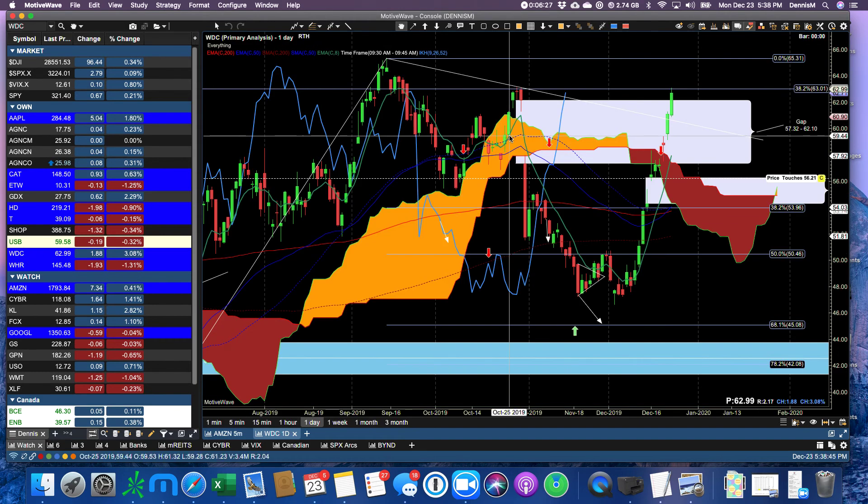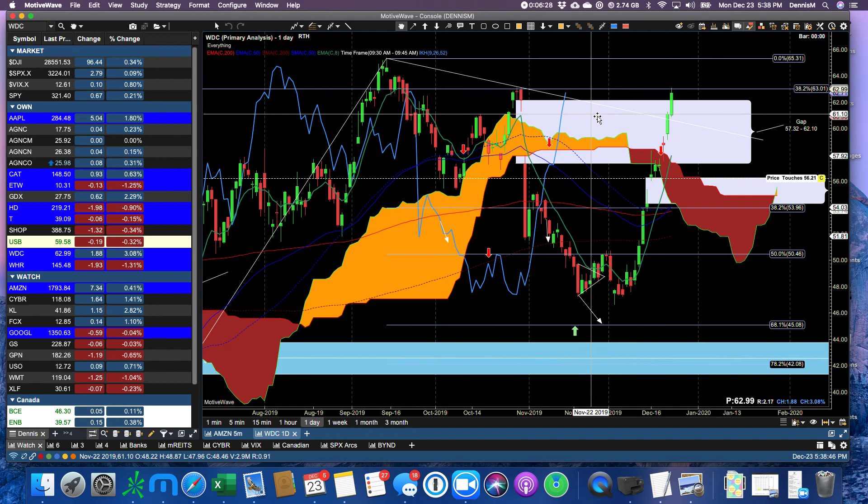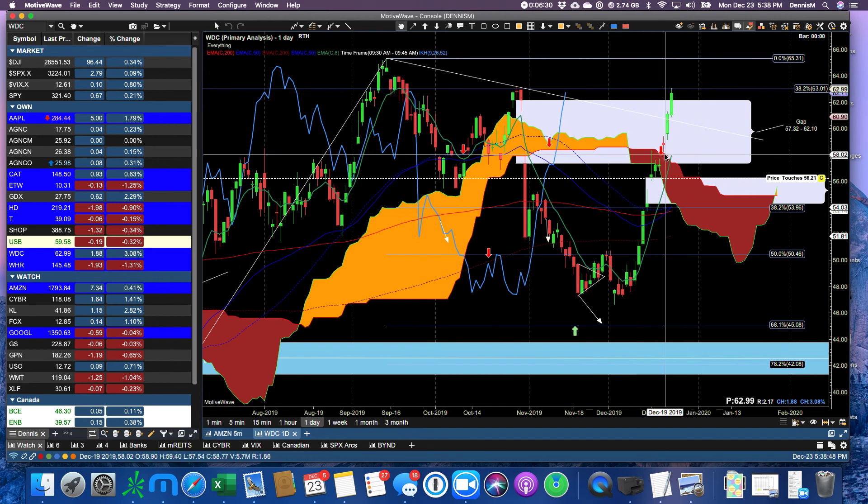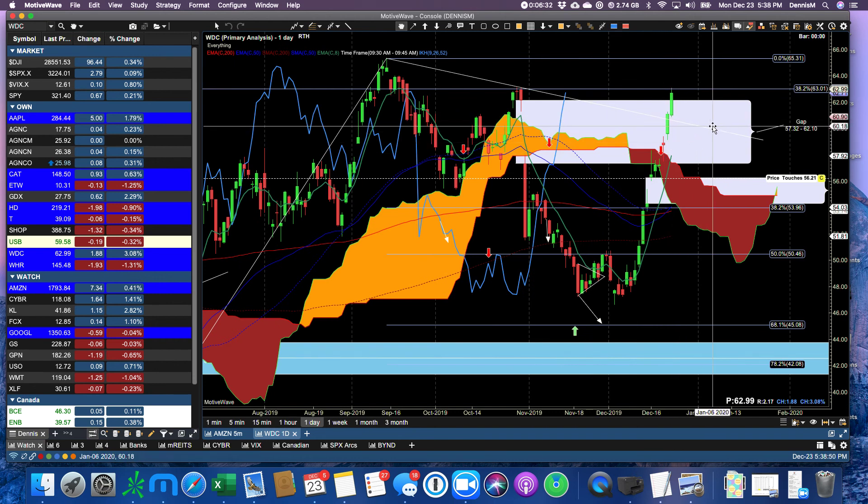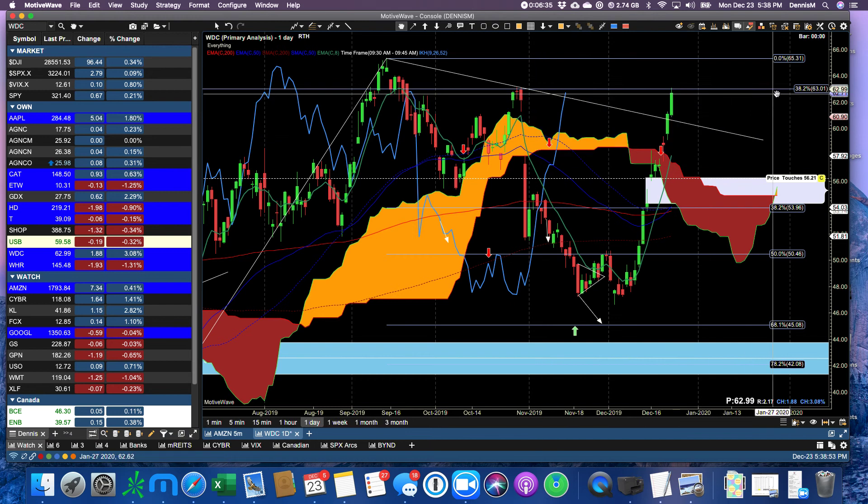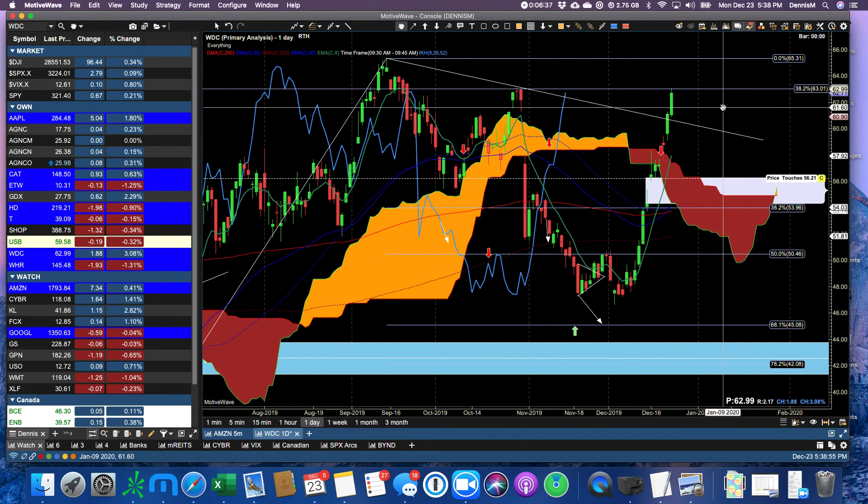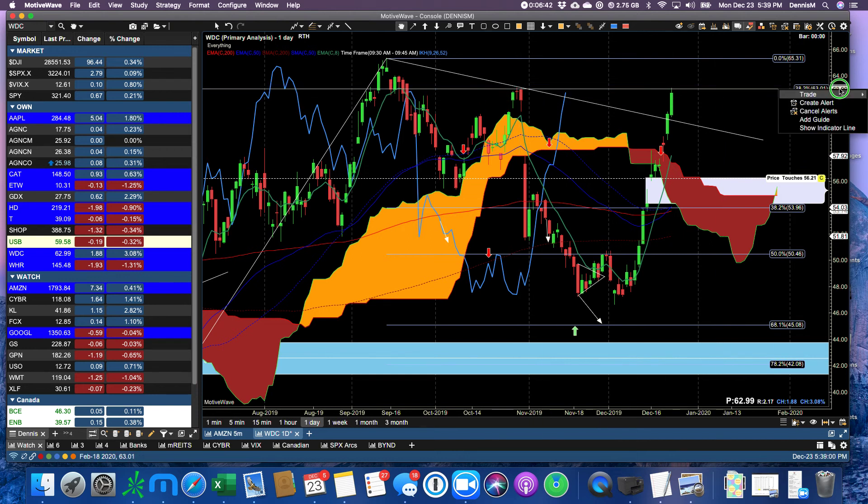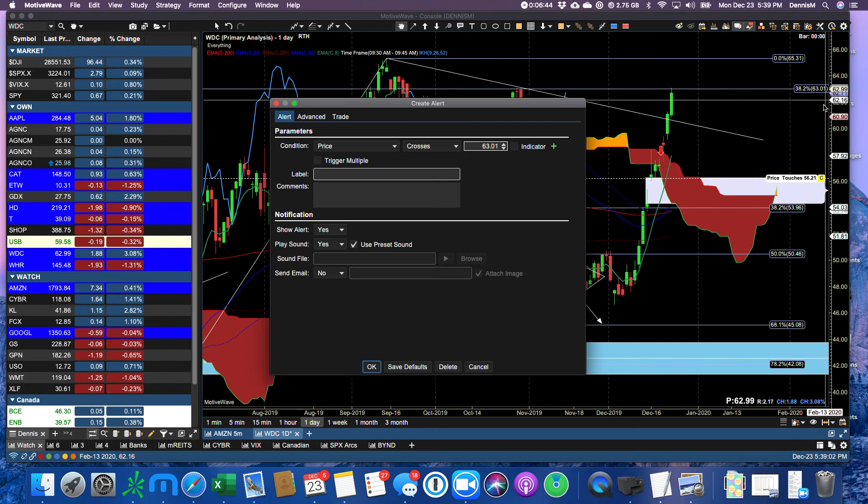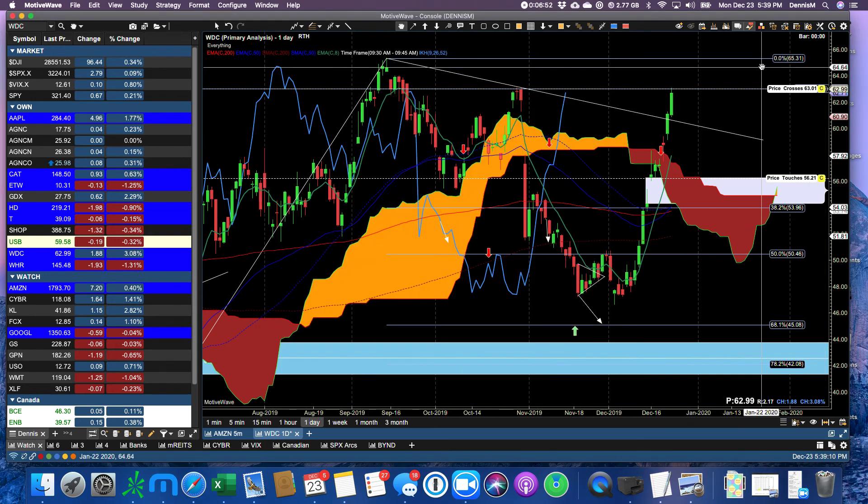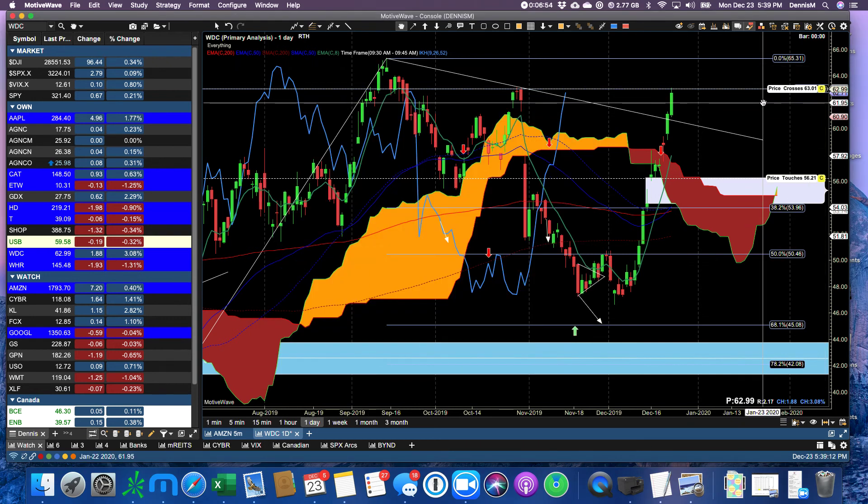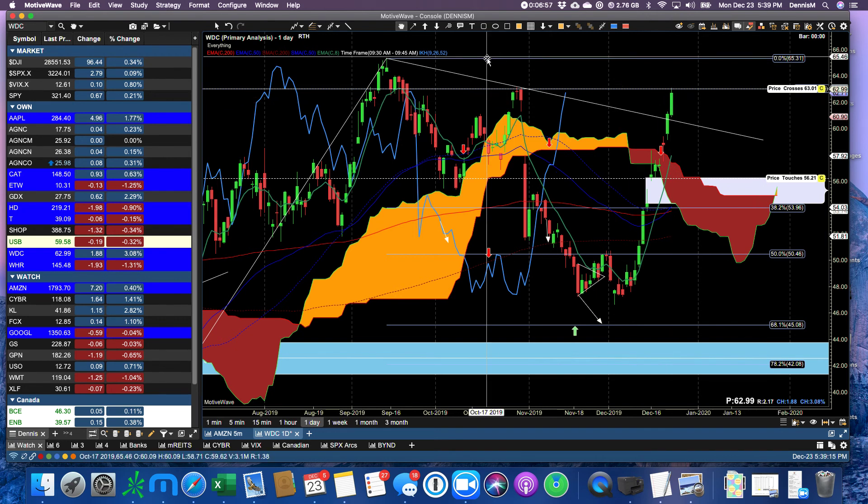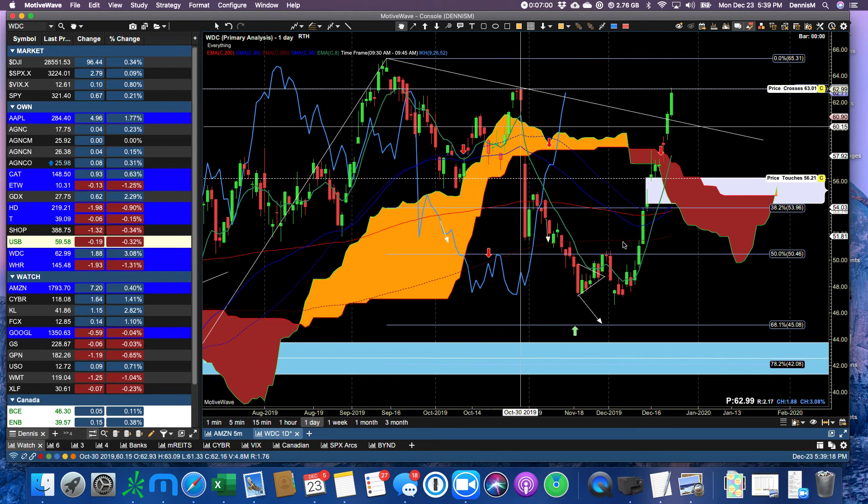WDC, look at that. Broke right through the gap. That is very powerful. Took one, two, three days to go through the gap. But now we have hit 38.2% and pulled off of it. Also reached this high. So we want to set an alert here. Create an alert when it crosses that level which is the 138.2%, and that's going to be an opportunity for us to take a position. Because then we're going to be moving back up to this 65.31.